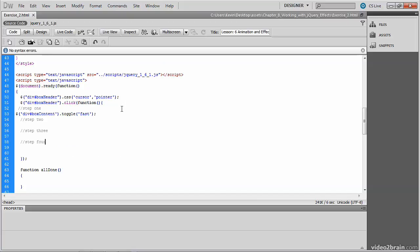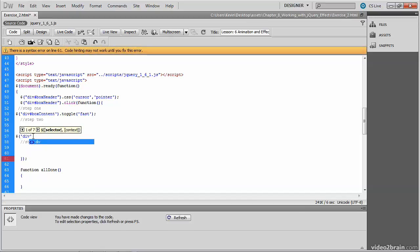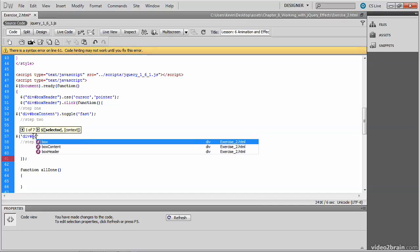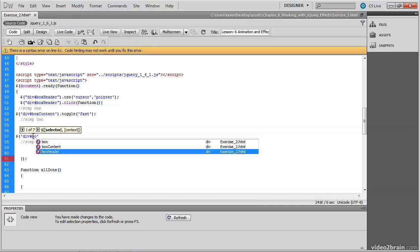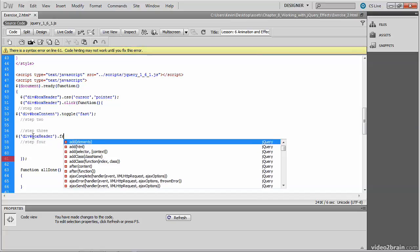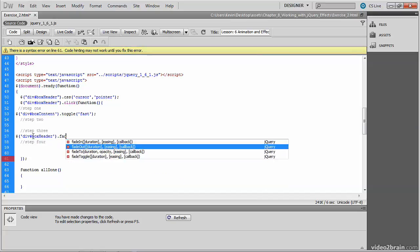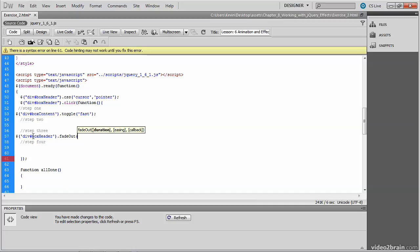Let's return to our code. And this time we're going to place the cursor underneath the comment for step two. And once again, we'll pass into the jQuery method, the selector, which is the box header this time. So what we'll do differently here is simply call a different animated effect. So this one is fade out. And you notice we're also passing in the argument, which is duration or speed. So we're going to put in normal there.